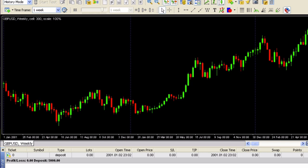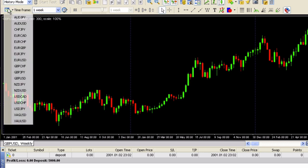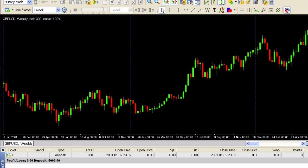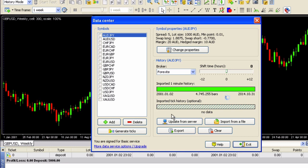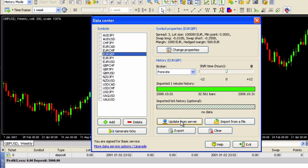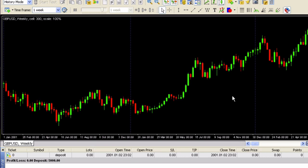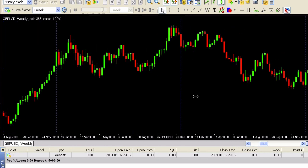Here's how you use it: make sure that history mode is selected in the upper left hand corner and open the chart for the currency pair that you want. Make sure that you have the most recent data — you can go to Tools, Data Center, select one of the pairs, and update from server. That will give you the latest data and then you can just scroll through it and look for your setup.